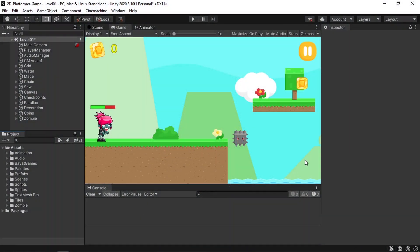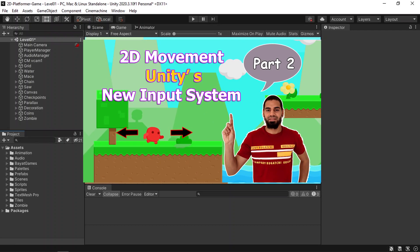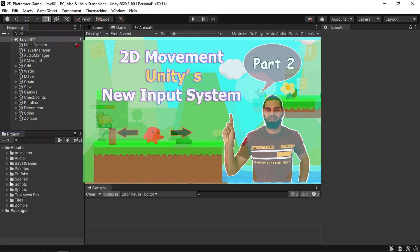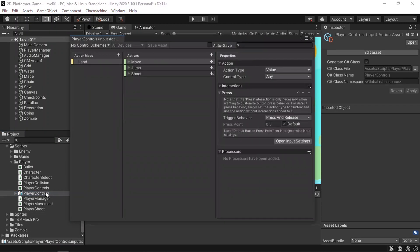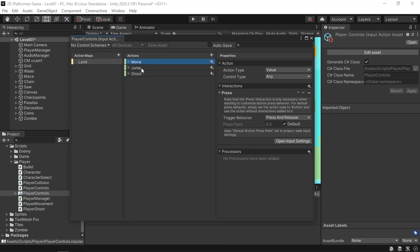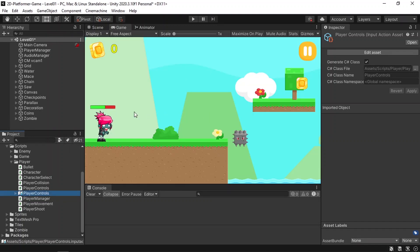Before we start adding the buttons to our game, I want to mention that we are using the new input system, and that's because we're going to use it to add the functionality to the buttons. If you didn't check out my video about the new input system, I'm going to add a link to it under the video description. Make sure to watch it. Basically, we've created player controls and it contains all of the actions like the move action to move using the left and right arrow keys. We've used the spacebar button to jump and the F key to shoot.